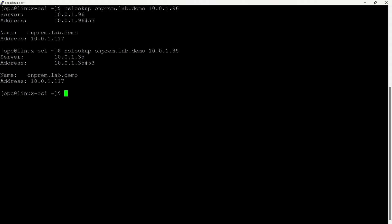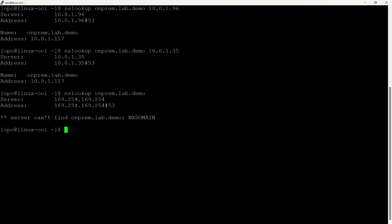It looks like both the on-premises DNS servers are working perfectly. Now let's check the OCI default resolver status. As expected, it's not working.